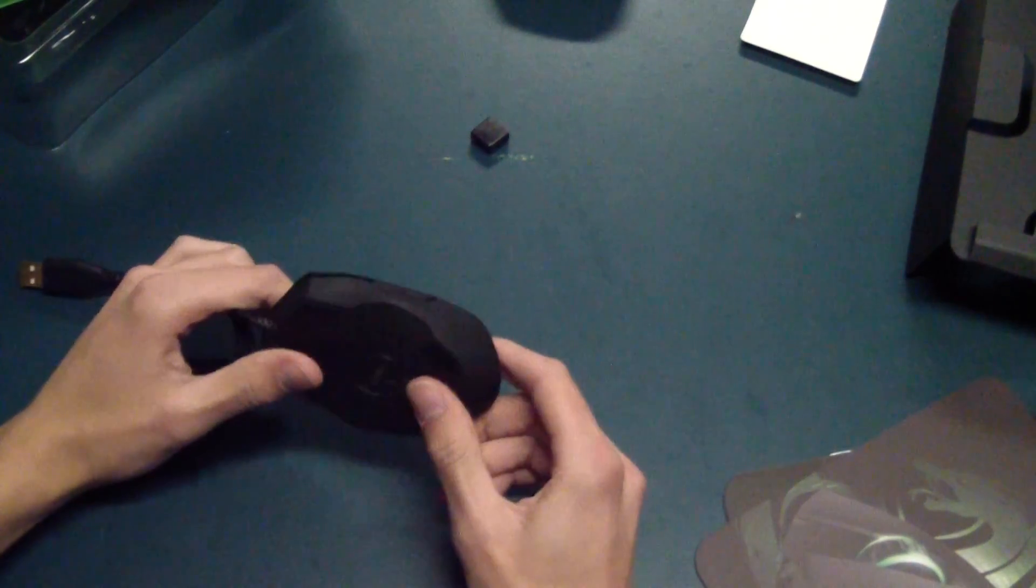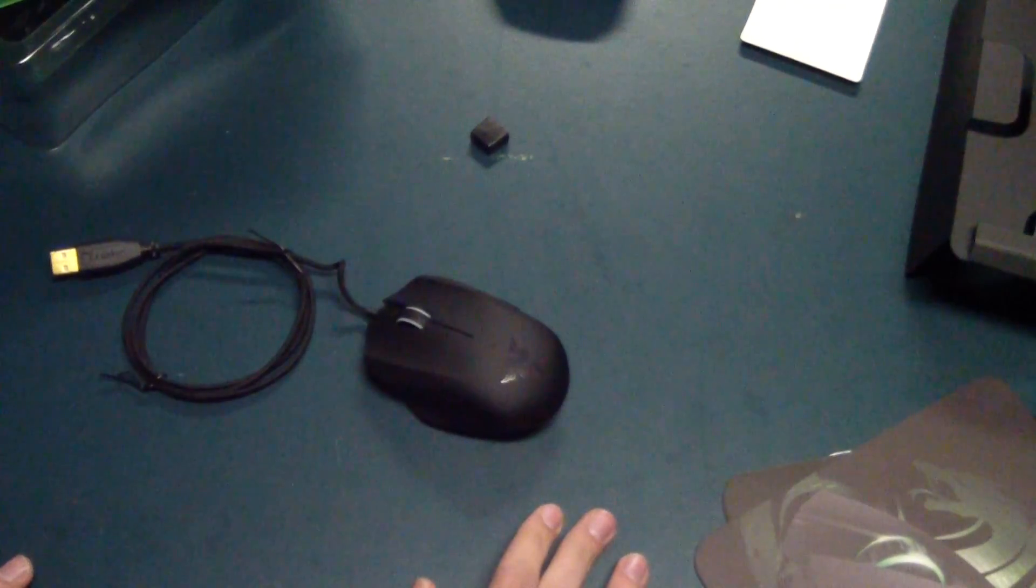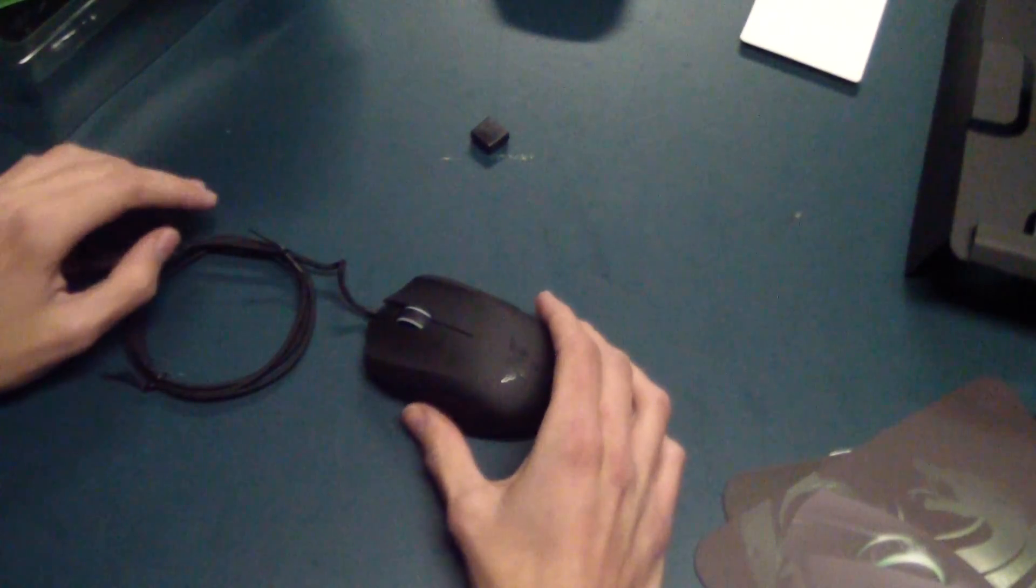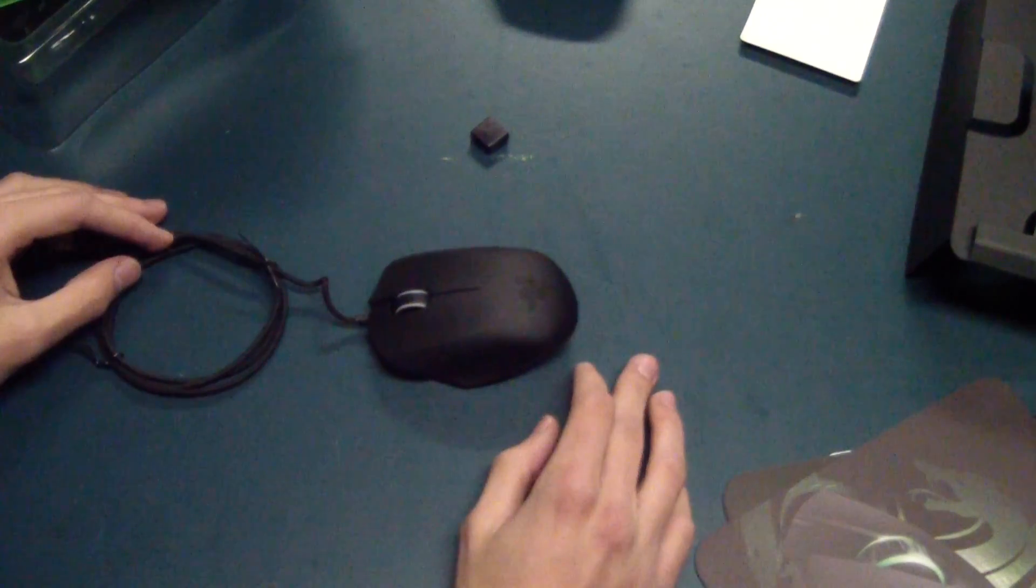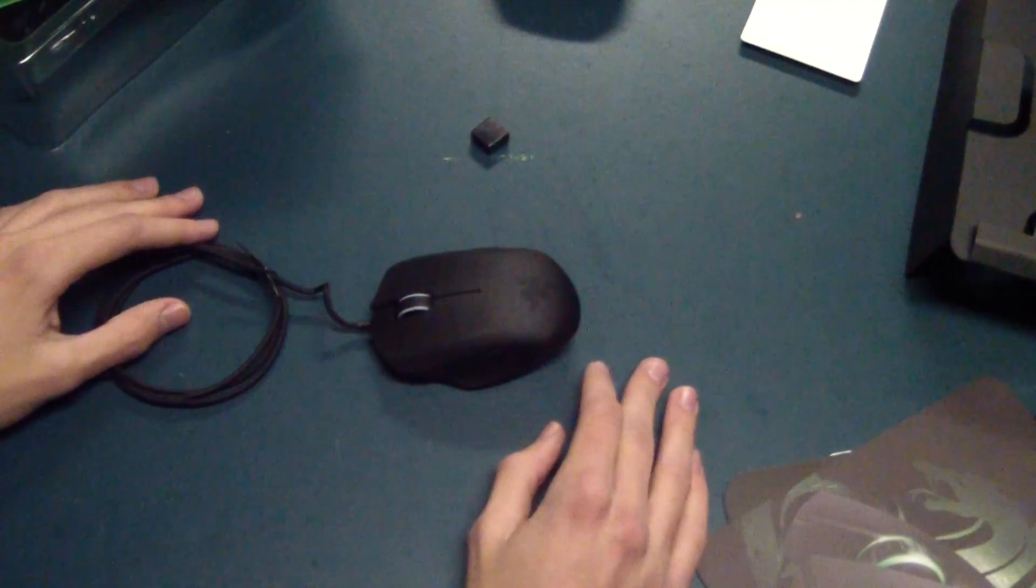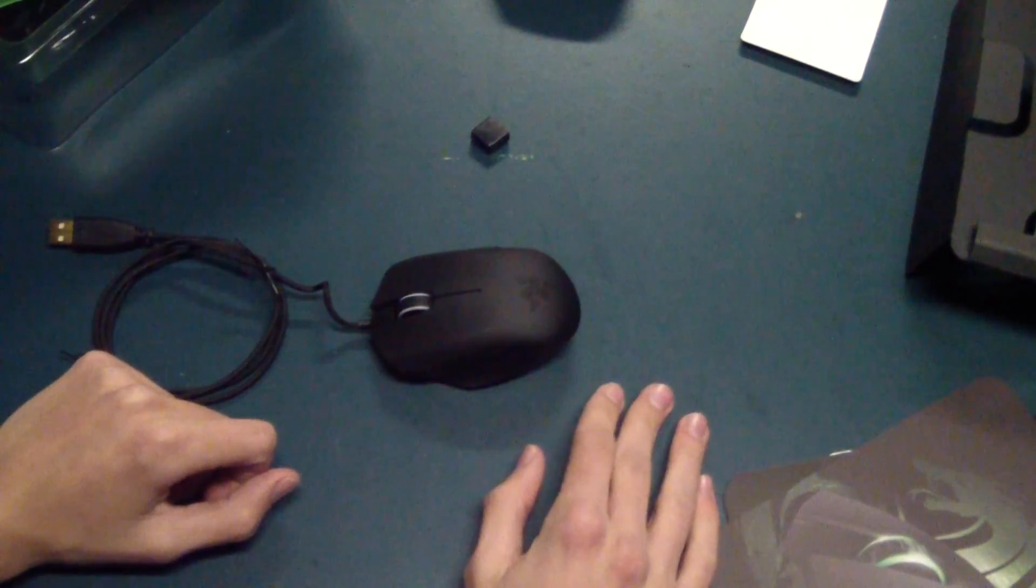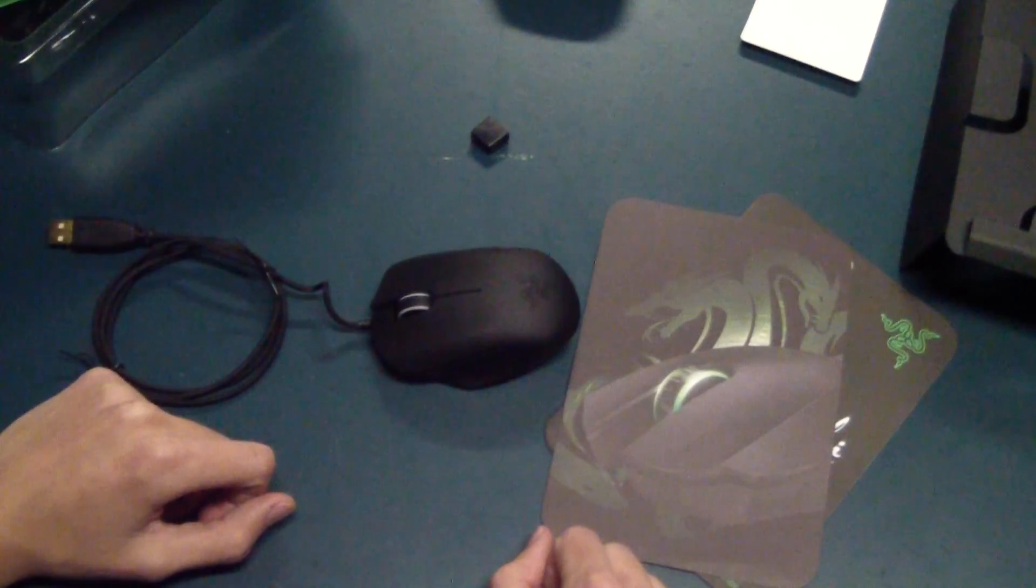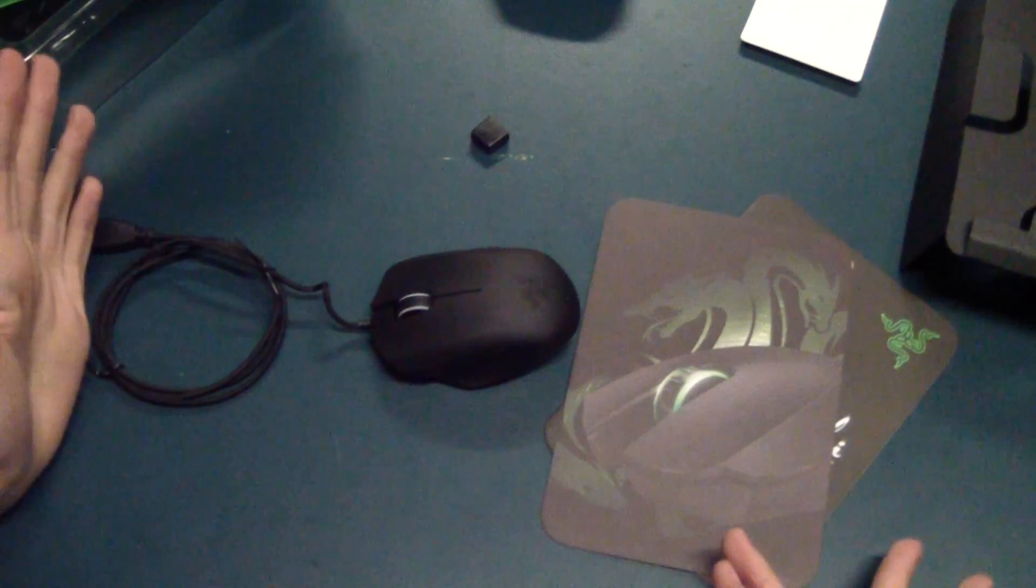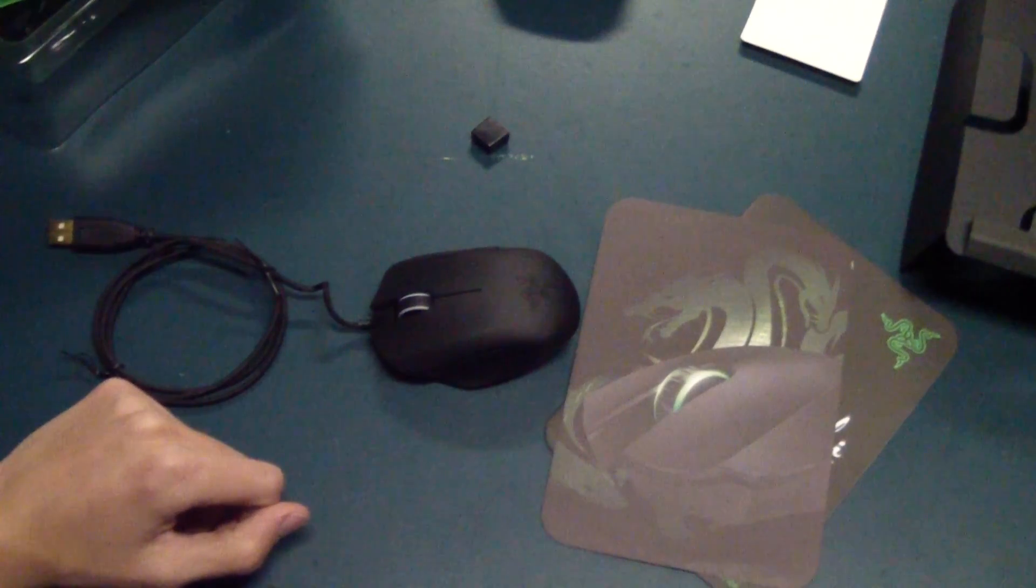That's basically it. That is the Razer Orochi gaming mouse. It's really awesome. And I'm going to put out a review of this maybe in a week or so, talking about things I like about it, maybe some things I don't like about it. But so far, it basically has impressed me. Thanks for watching, and see you in the next video.